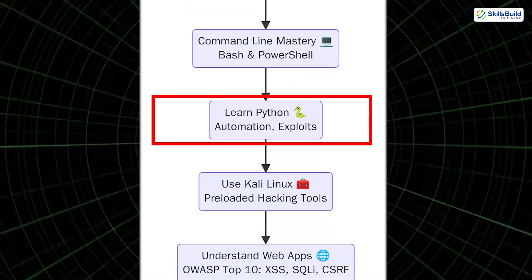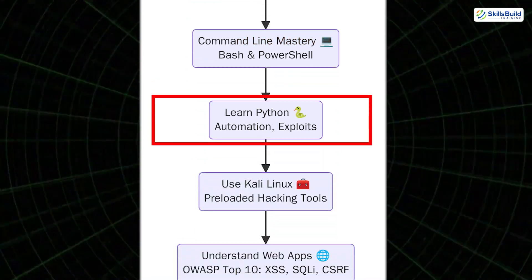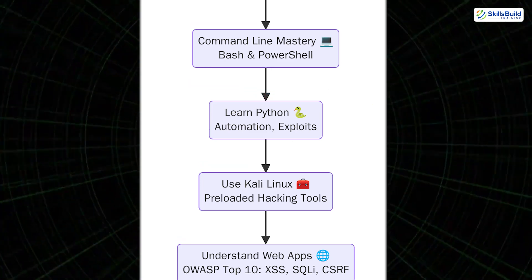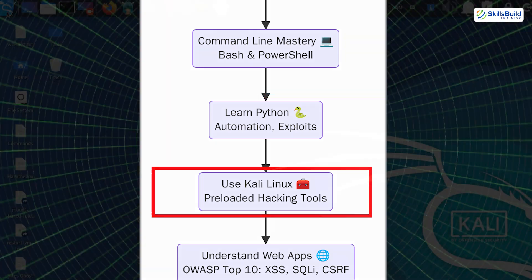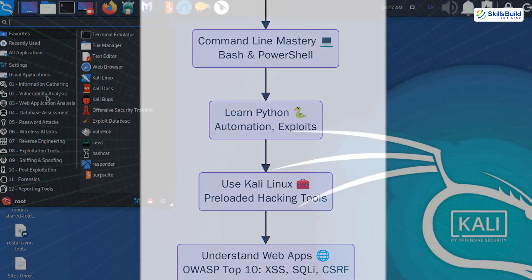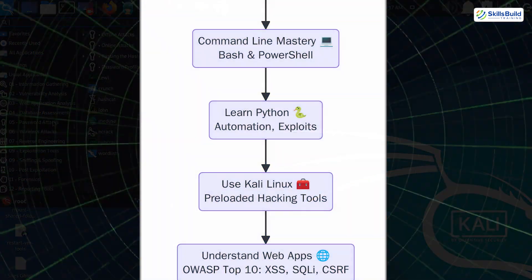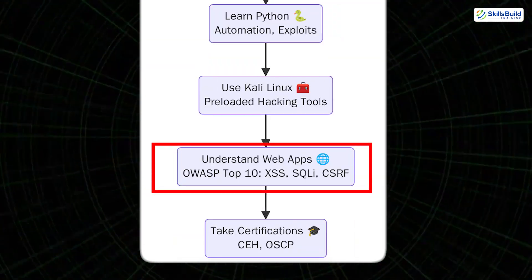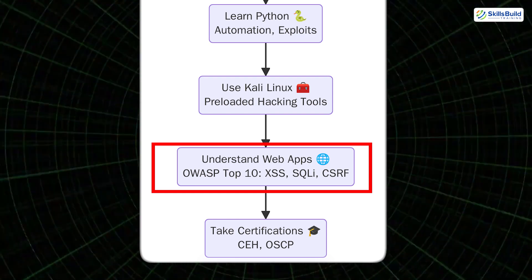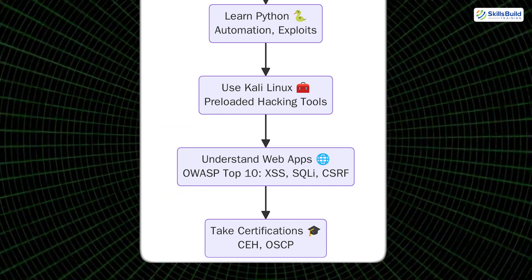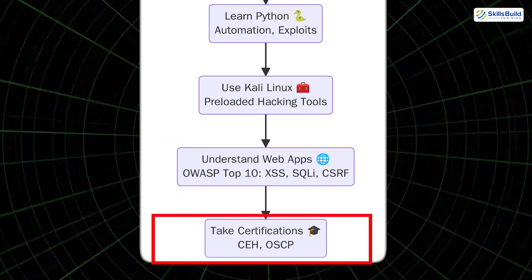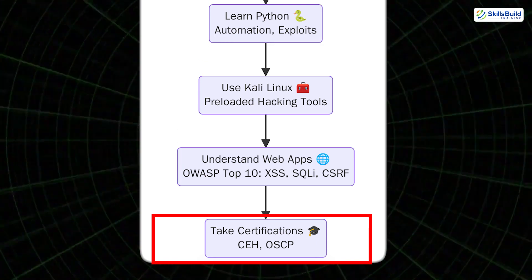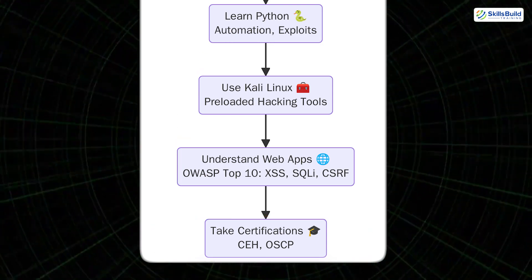Learn Python: build tools, automate tasks, and write exploits. Use Kali Linux: it comes preloaded with hacking tools and is used by professionals. Understand web applications: study OWASP Top 10, like XSS, SQLi, CSRF. Take certifications: CEH for fundamentals, OSCP for real-world pentesting.